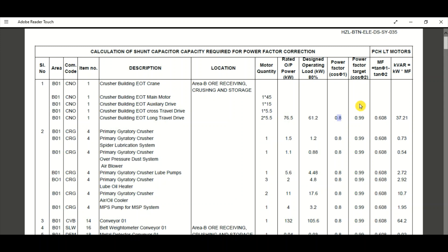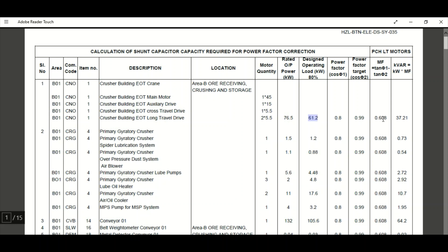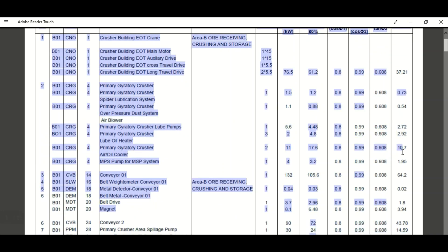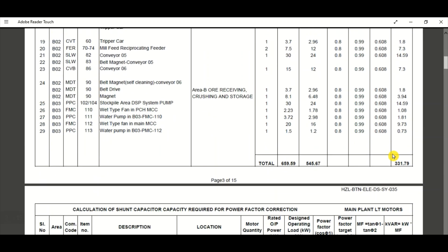The power factor cos φ1 is 0.8, and the target power factor cos φ2 is 0.99. So we need to improve from 0.8 to 0.99. The multiplying factor equals tan φ1 minus tan φ2, which gives 0.608. Multiplying 0.608 by the 80% operating load of 61.2 kilowatt gives 37.3 kVAR. All feeder-wise kVAR requirements are then added together.